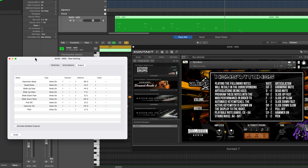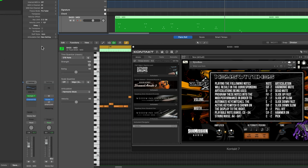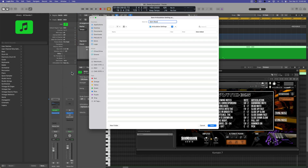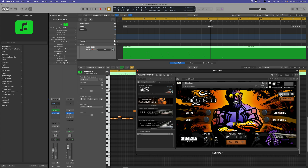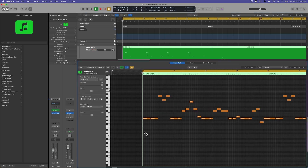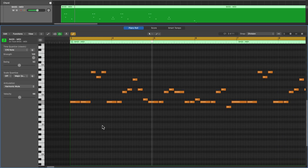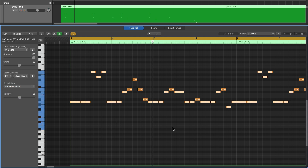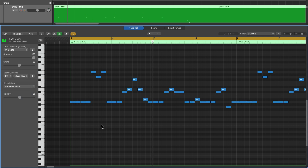Once you've finished building your articulation set, click Save As and call it Gin Bass. Close out the key switch info. Remember, the default articulation will be the one at the top of the list — so if you don't want that behavior, list your preferred default at the top. I'll hit Command A to select all notes and choose pick to bring everything back to the default articulation.